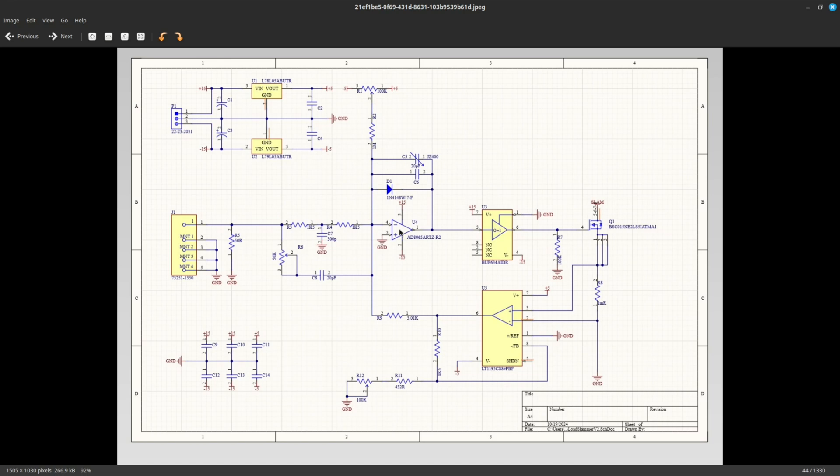As you can see, these larger voltages are used to power the error amplifier and the gate driver, and that's because the MOSFET needs some significant VGS voltages in order to provide such high currents. These voltages could very well exceed 5 volts.